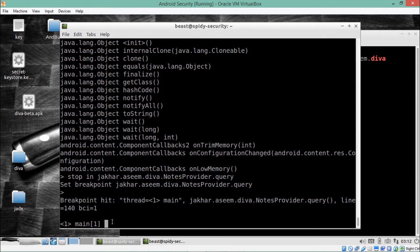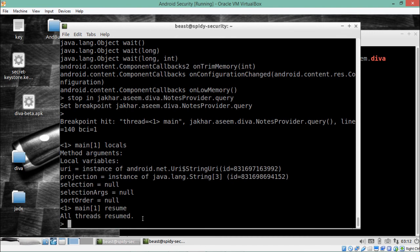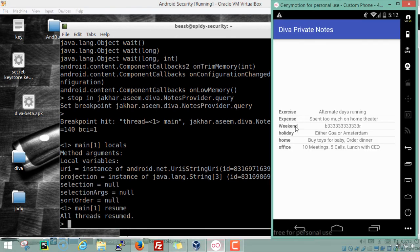To find out the variables and arguments being passed by this method, we type `locals`. You can see all the variables and arguments — uri, projection, selection, sort order. In a banking application, for example, we could analyze methods for fund transfers to see from account, to account, and amount. We can even change values of these variables by writing `set uri = <value>`. To resume execution, we type `resume`, and all threads resume. We can then see the private notes.